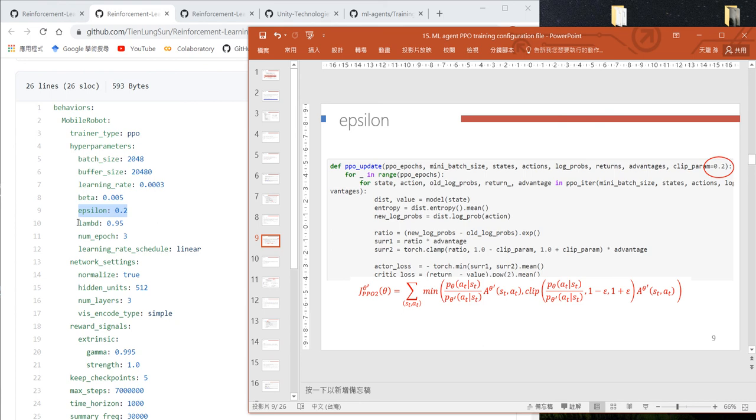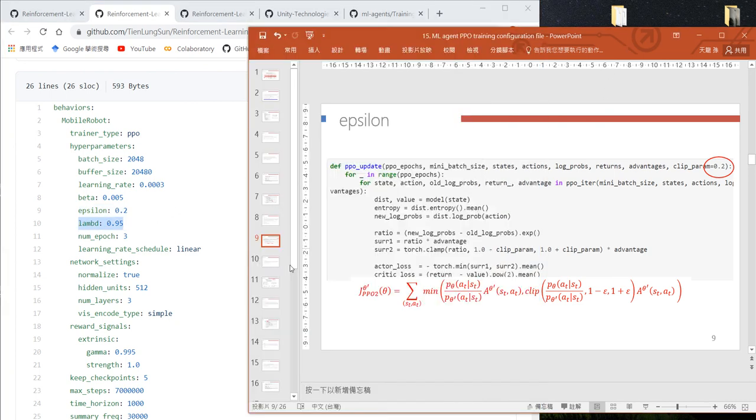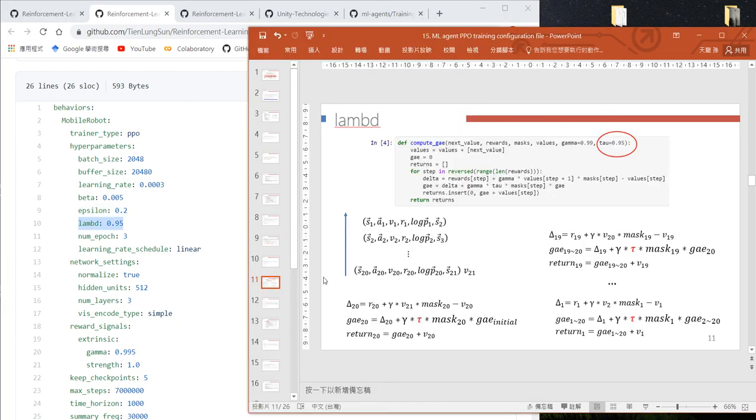The next one is lambda, which we use to calculate the GAE. That's the tau in our program.